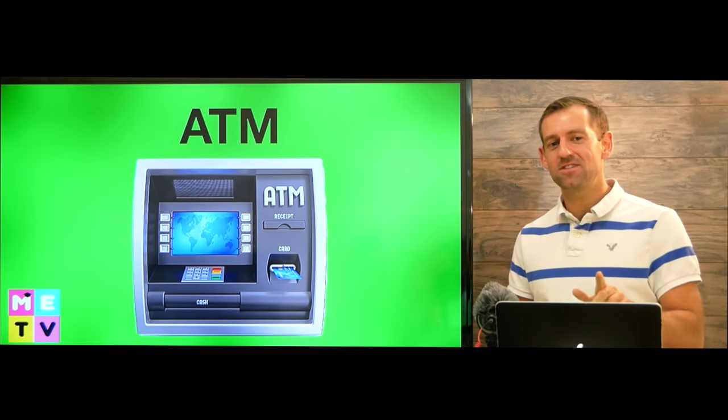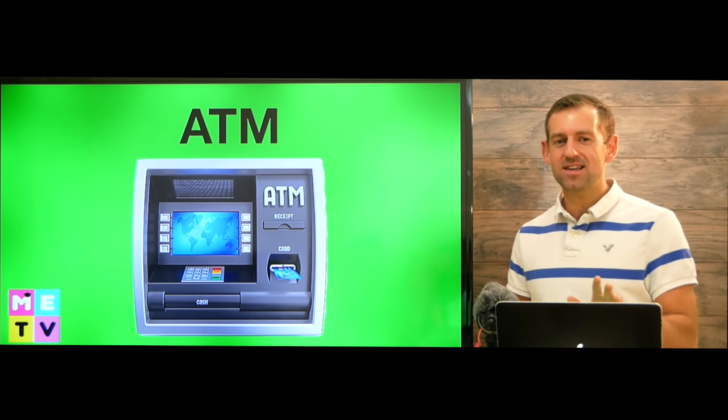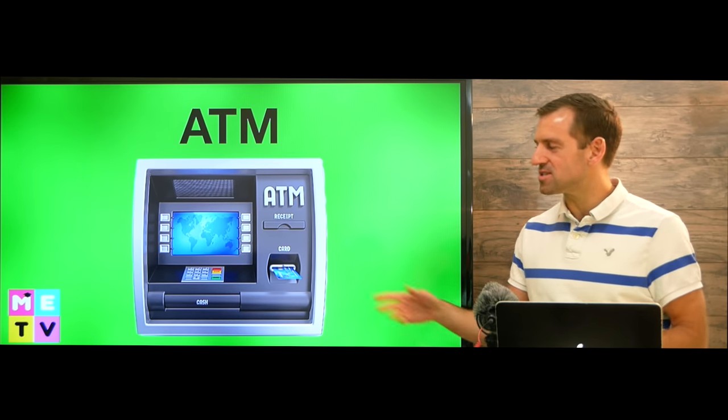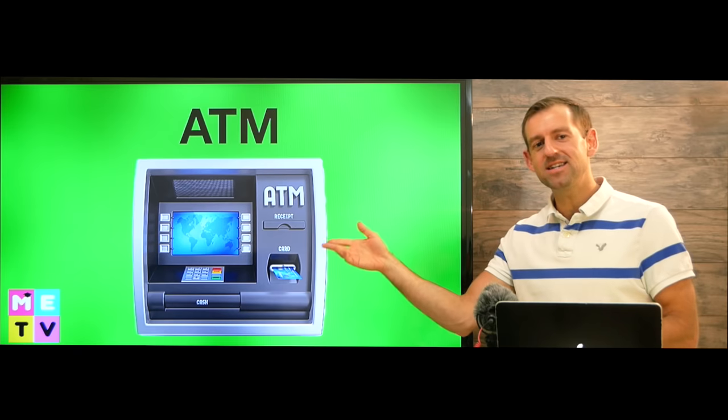Hi, welcome to Matt English TV. In this lesson, I'm going to teach you how to use an ATM.